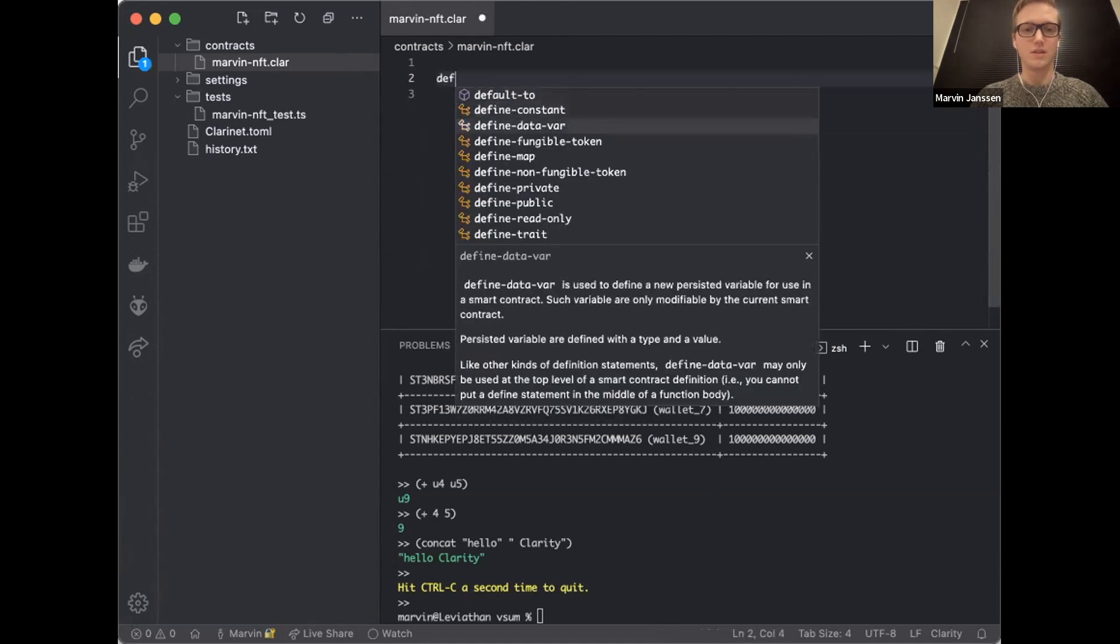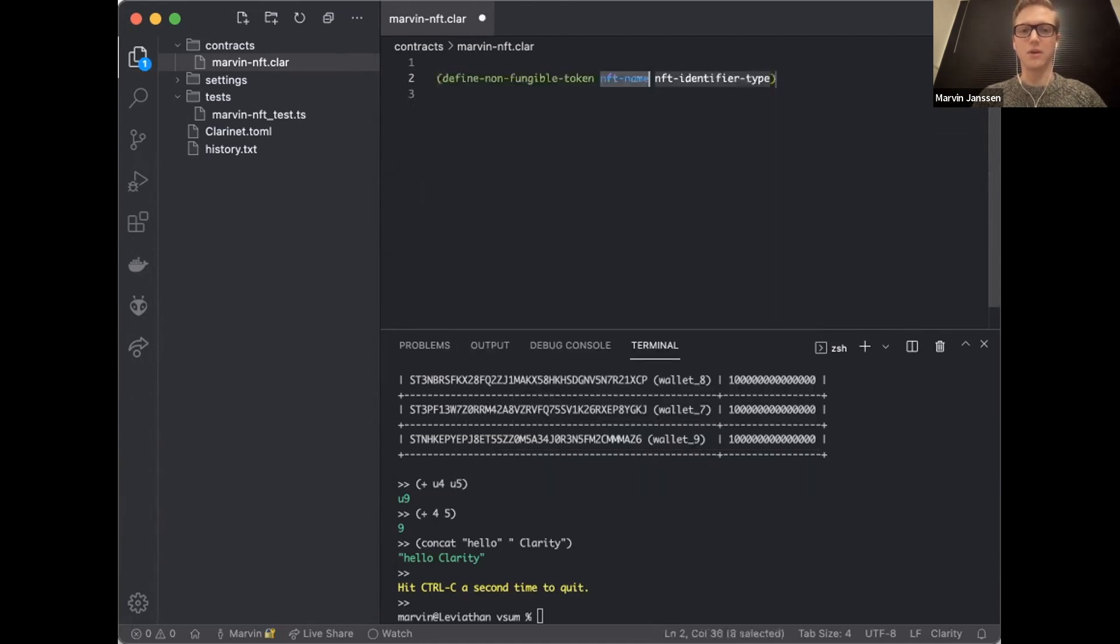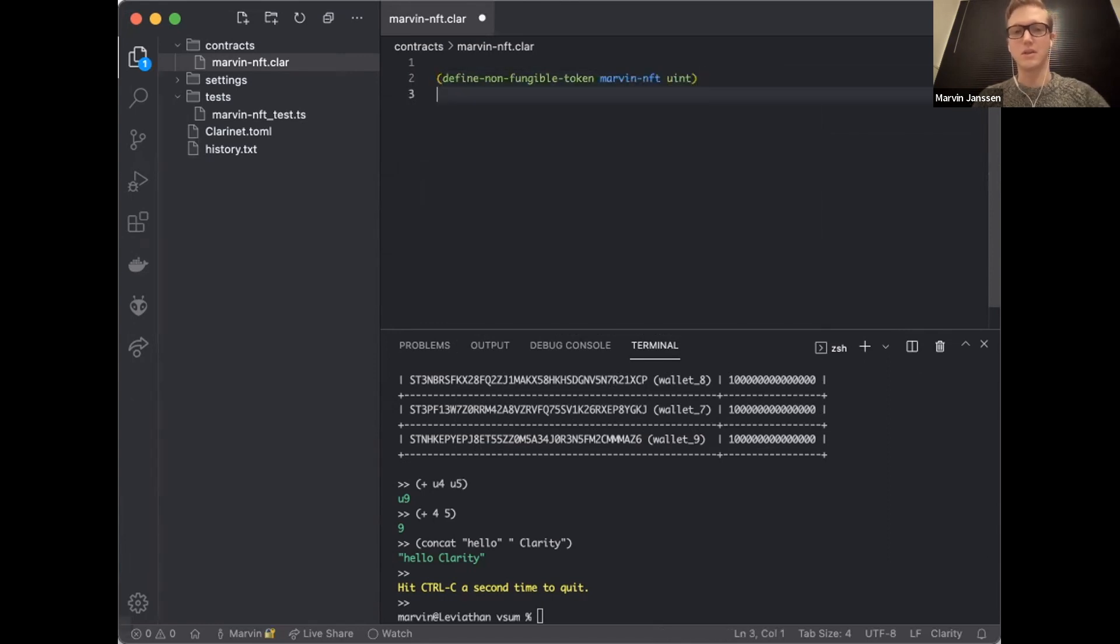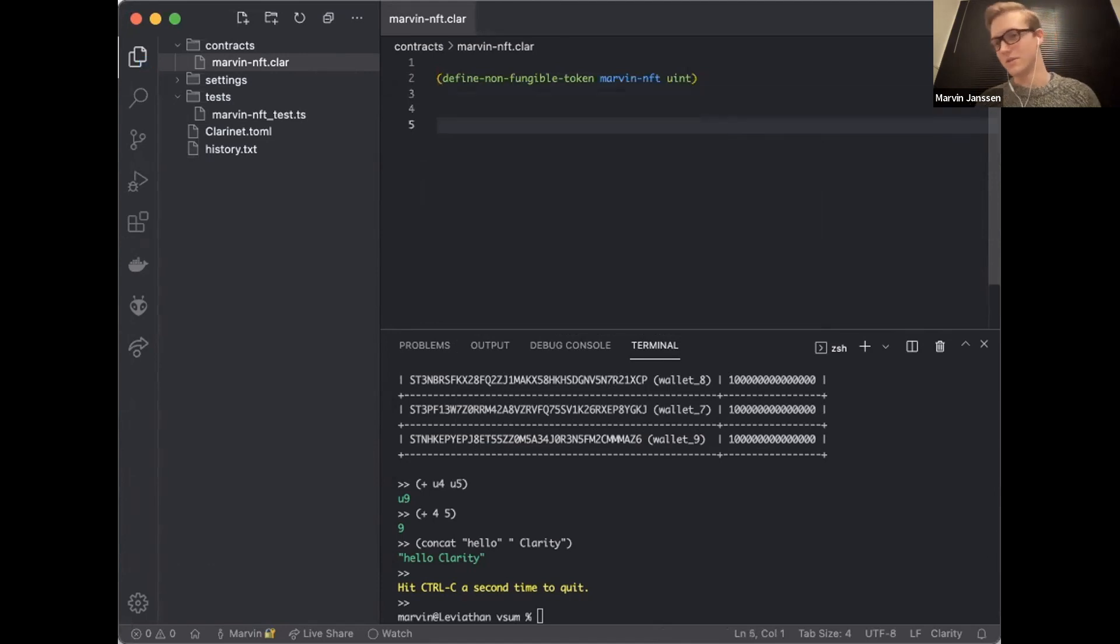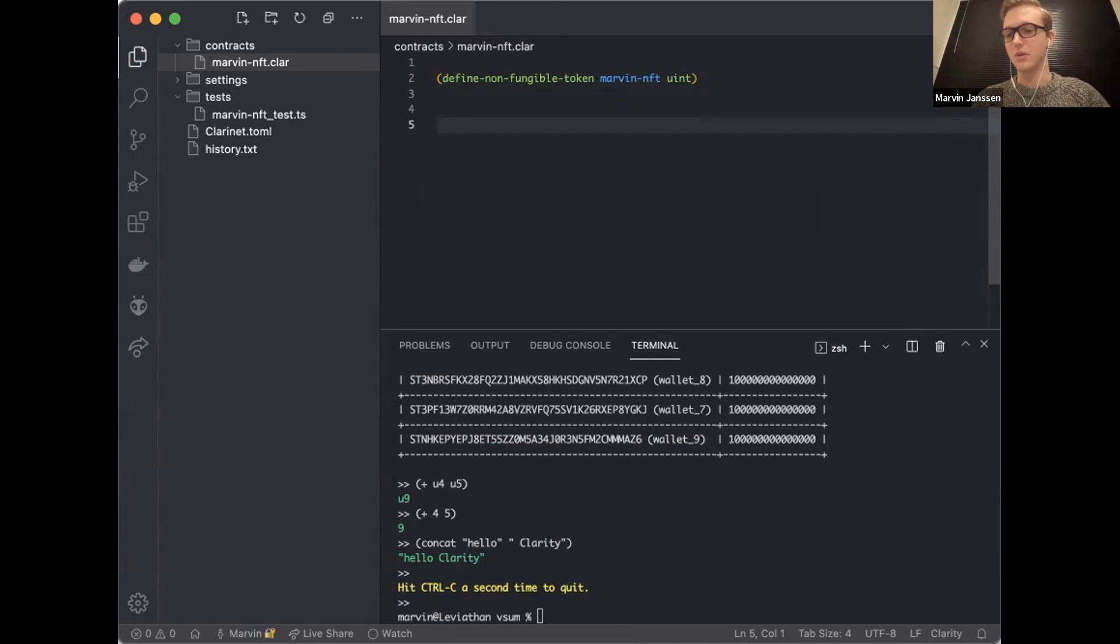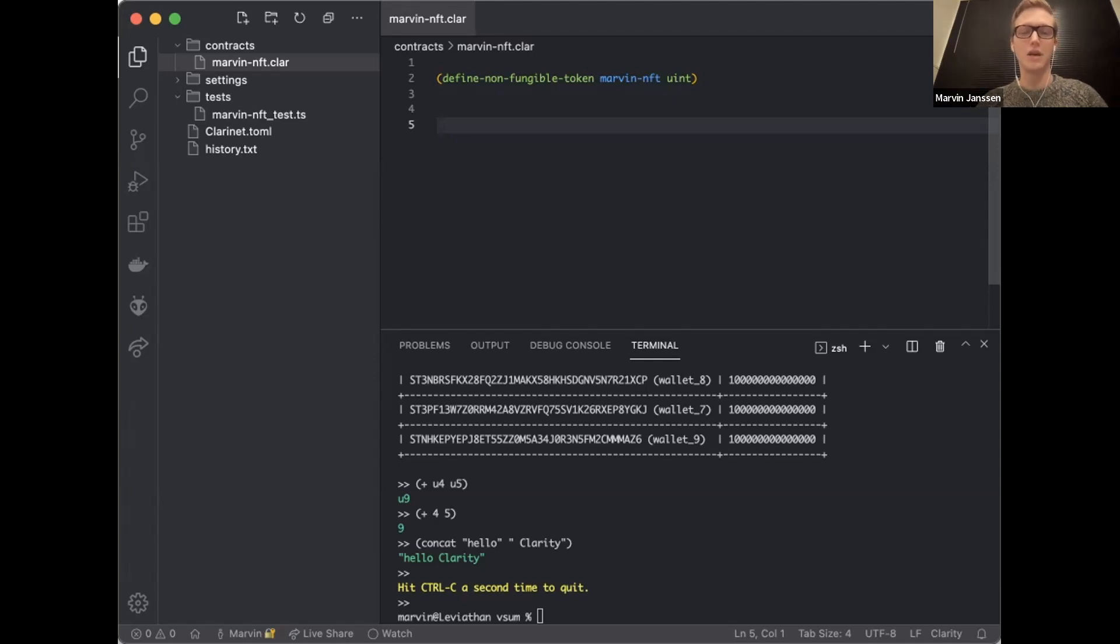If you look at Ethereum, the history of Solidity development, if you do something the wrong way around, you deduct the balance first and then transfer or the other way around, that can cause some issues. Managing the balance sheet, that's what those functions do for you. As you can see, I can define a non-fungible token called Marvin NFT. I have to give it an identifier type, so let's say these NFTs are identified by an unsigned integer.